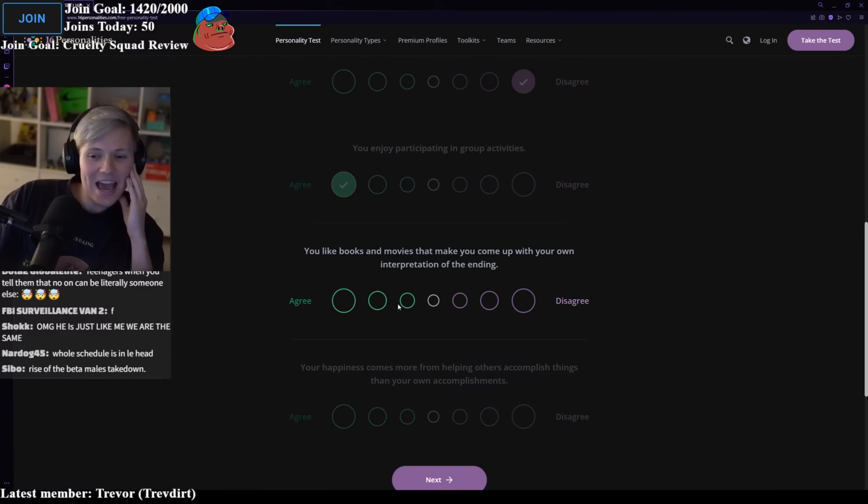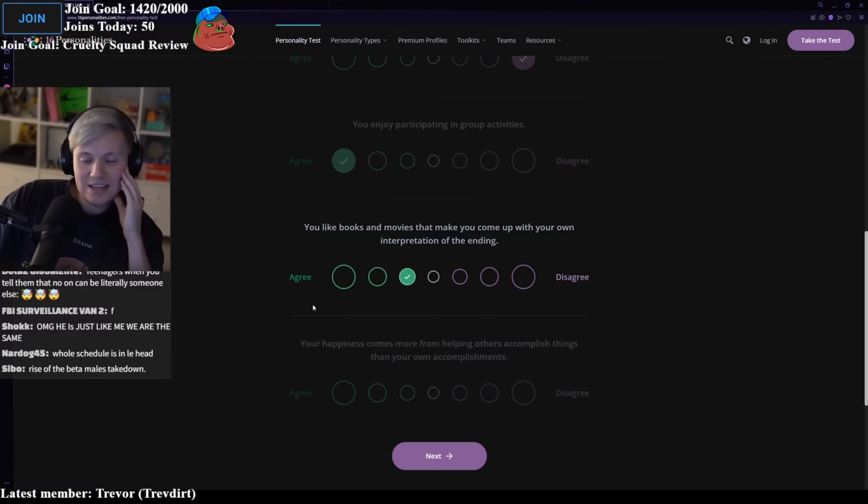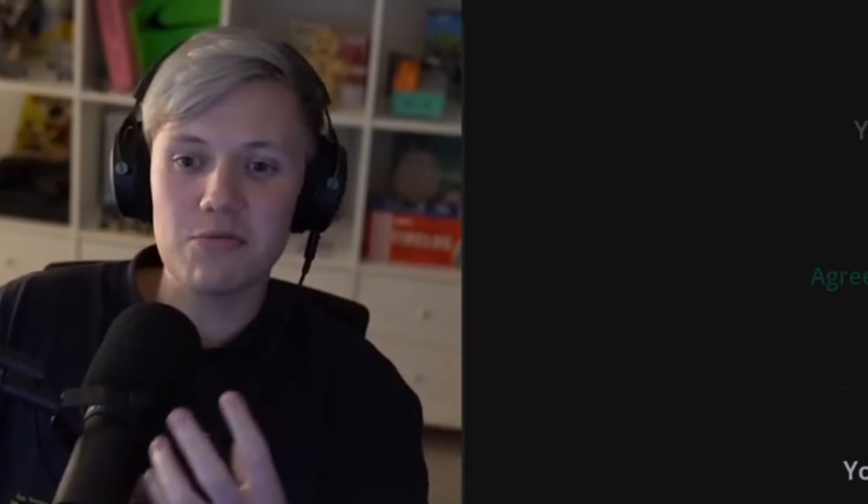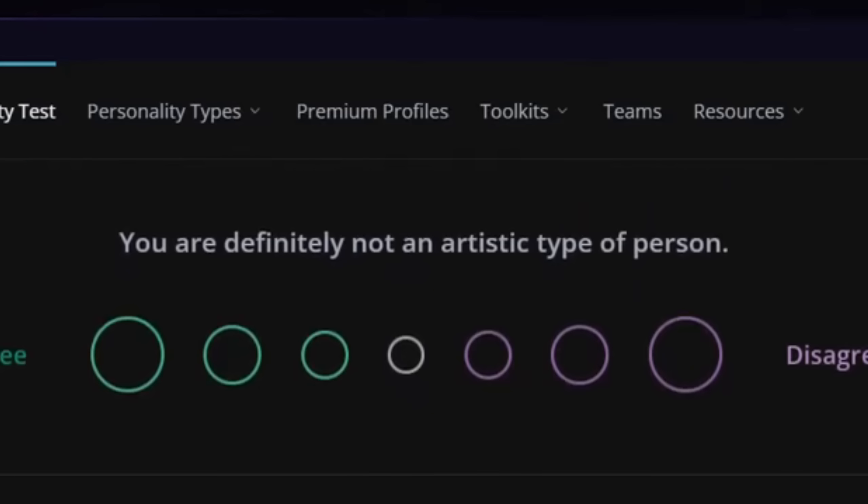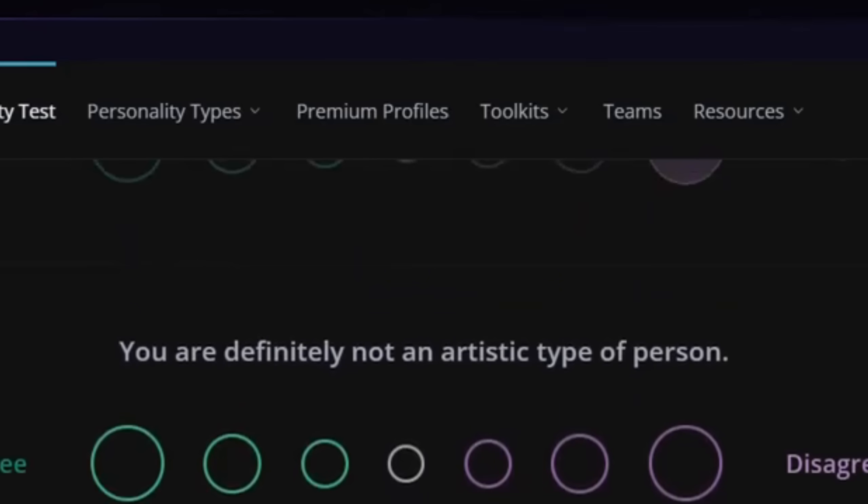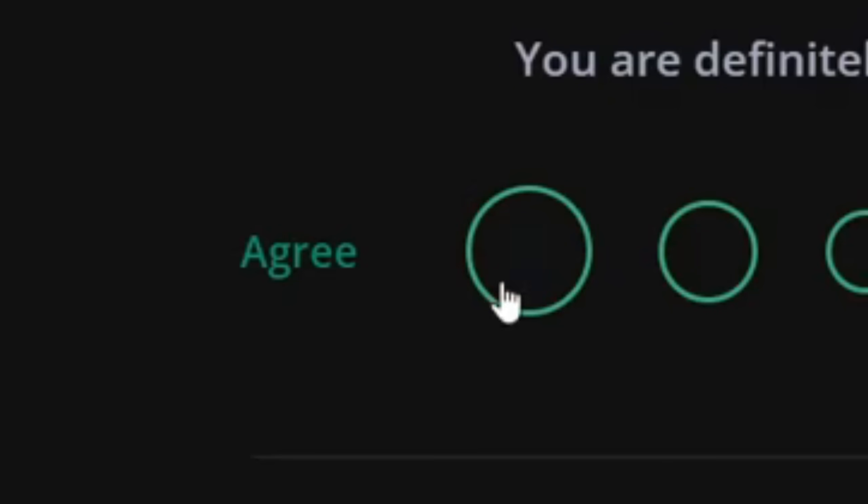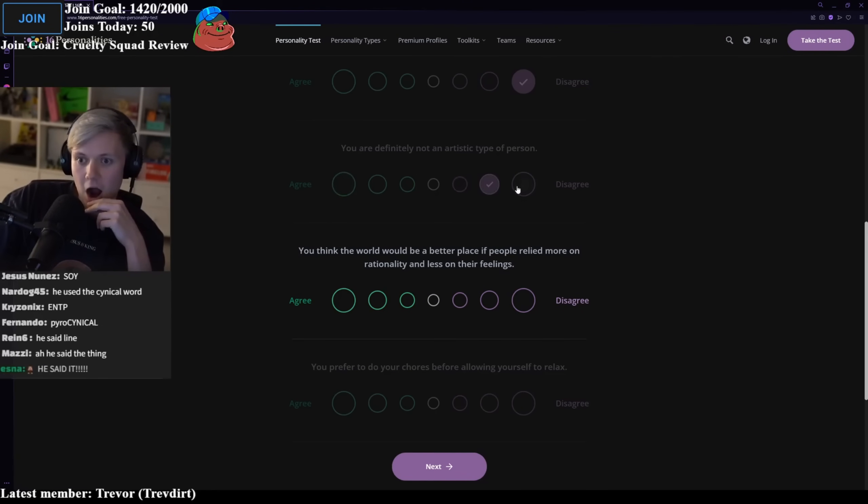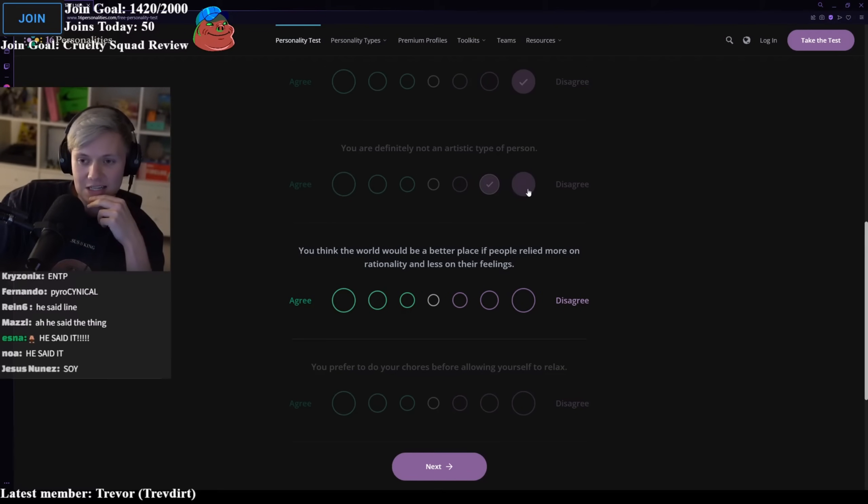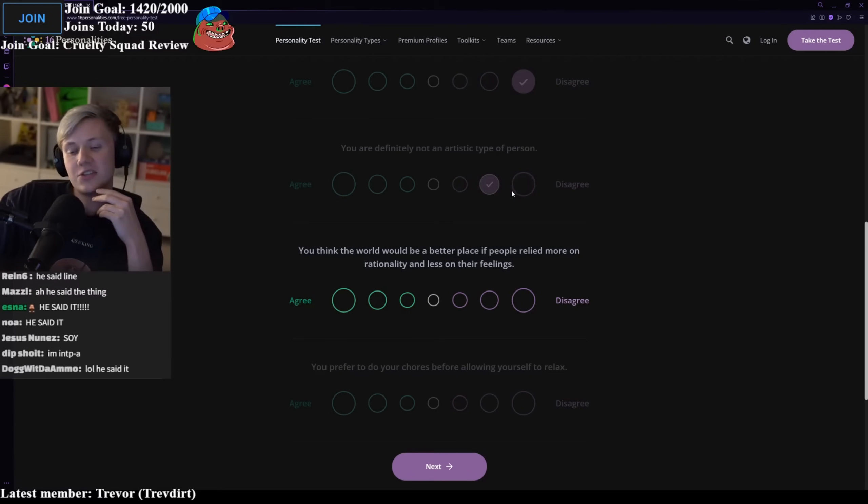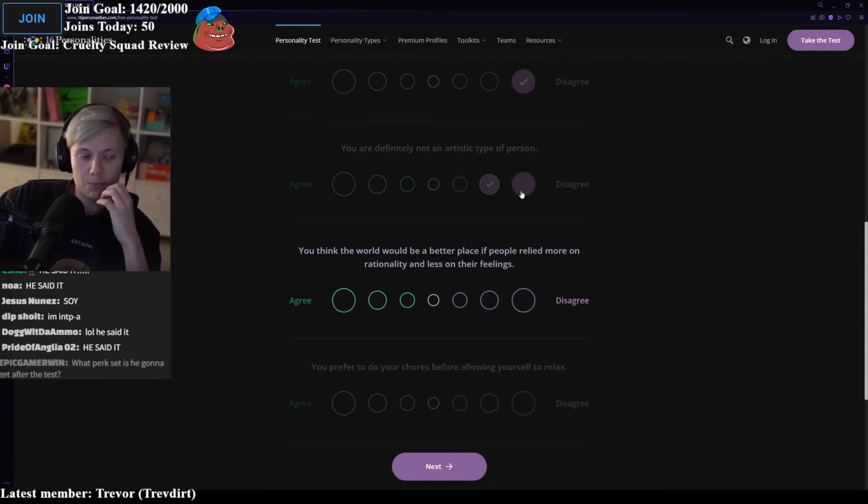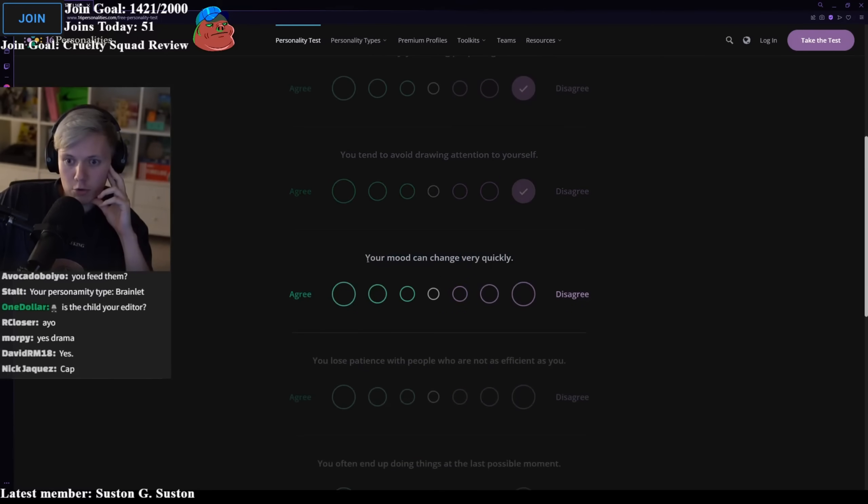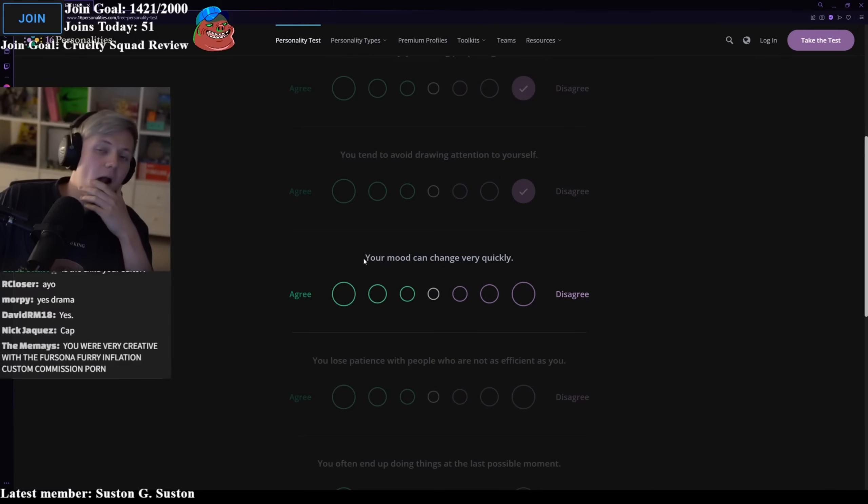You like books and movies that make you come up with your own interpretation at the end? Yeah, but not really. Like it's not my favorite, but if they do it well. You are definitely not an artistic type of person. I thought it said autistic. I don't think so. I'm not doing hard disagree because I guess there's the creative writing process of videos, but yeah, I'd pick like soft disagree.